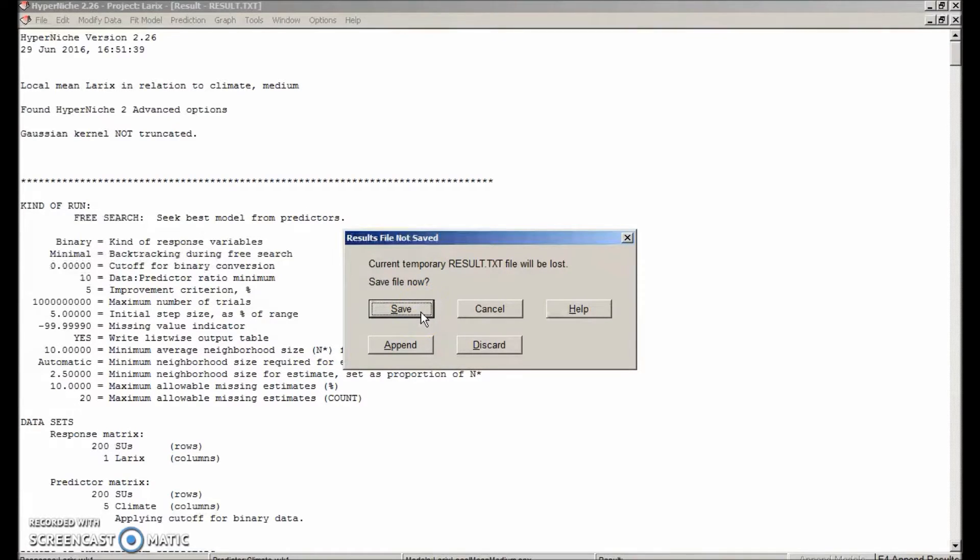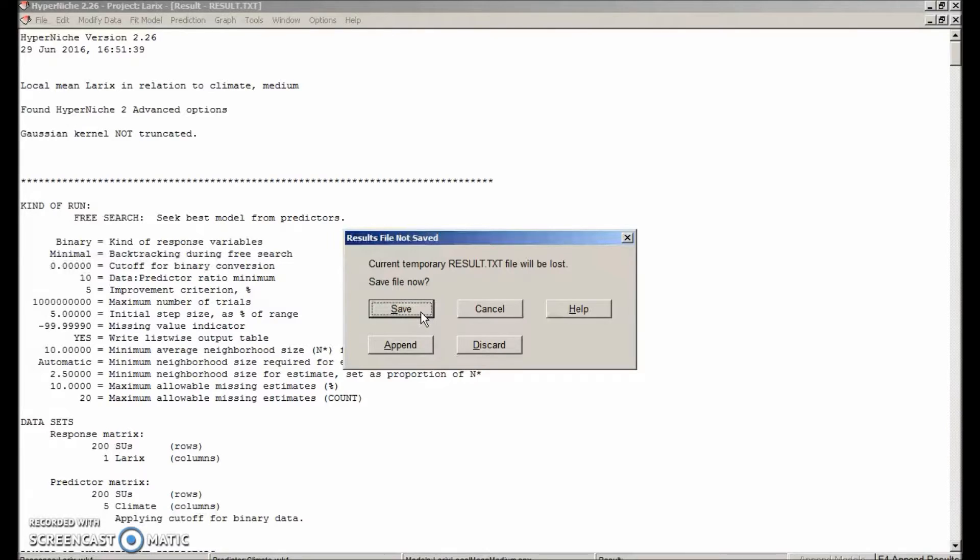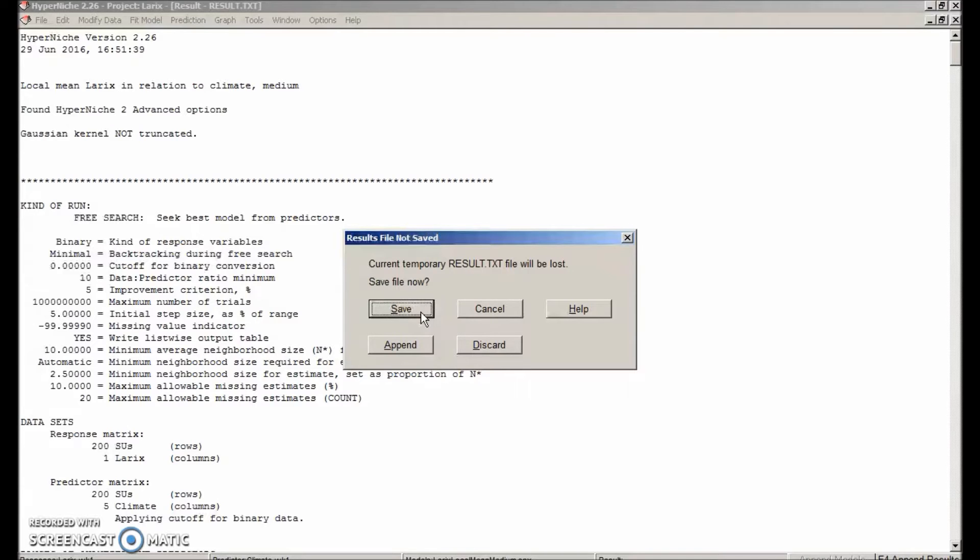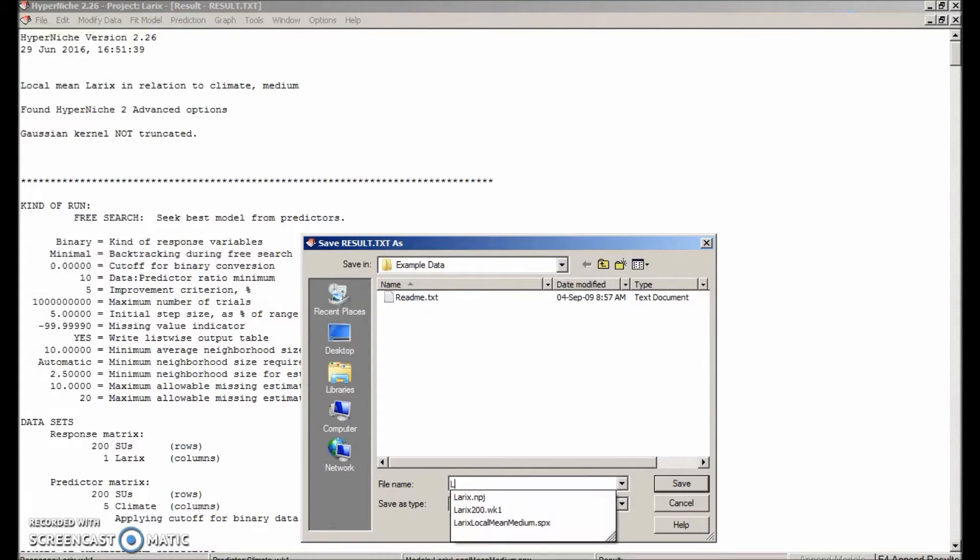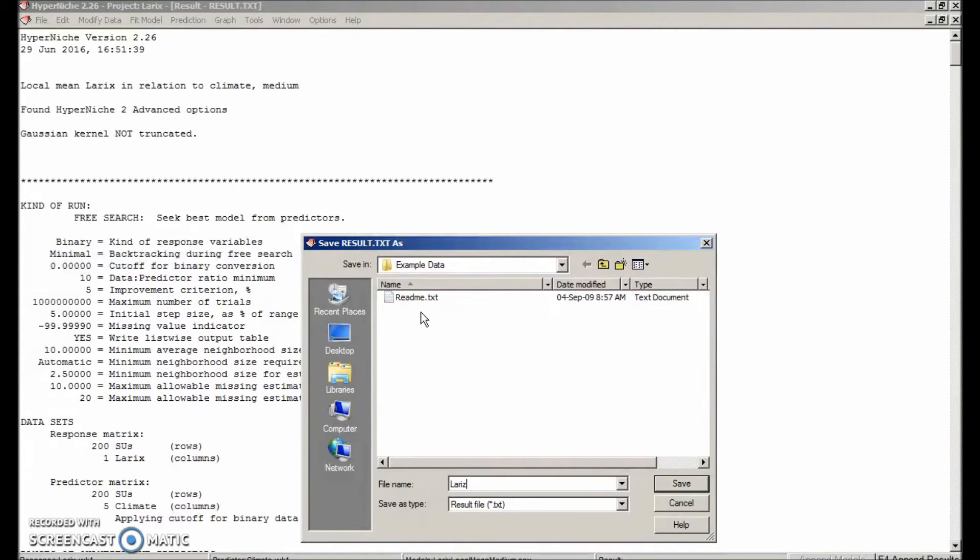Now we have to decide what to do with the result file that was created during the model fitting phase. With the new procedure we are requesting, it is going to override the result file, so it is asking you what to do with it. It has good statistics in it, so let's save it. I should probably have saved it before, but let's go ahead and save it now. So I'll just call it laryx local mean medium.